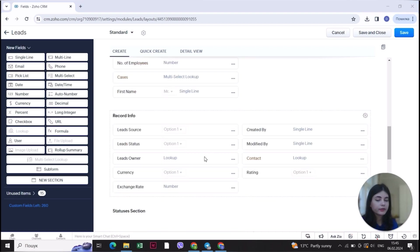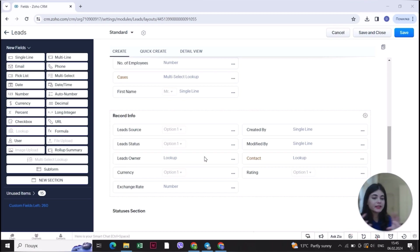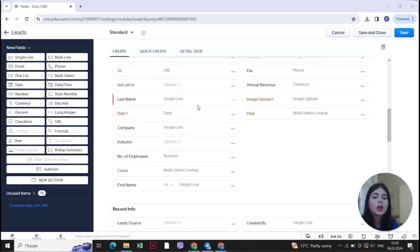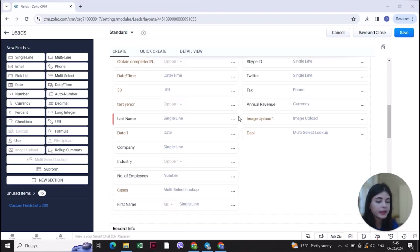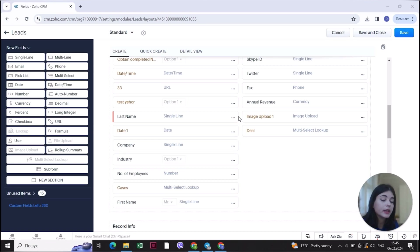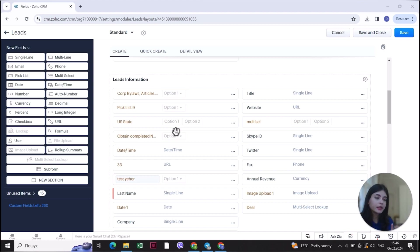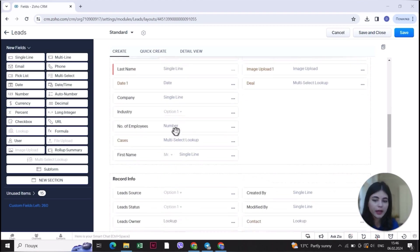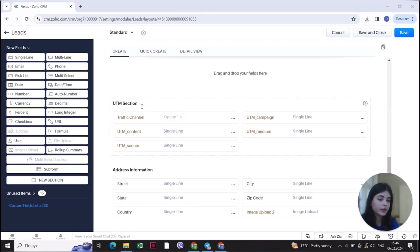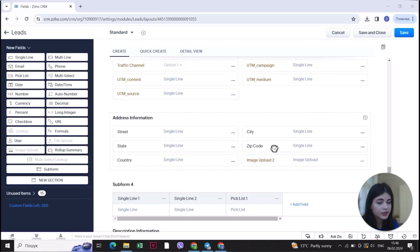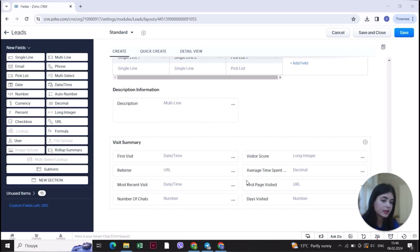After gathering all of the information about the record, I would also recommend getting all of the basic data — for example, the first name, last name — and also specifying the company data. Make a specific section for fields that include the website, company, industry, maybe annual revenue, or other fields you may need about the company. I would also highly recommend specifying additional fields by the functions they are used for. For example, we have a UTM section where all the UTMs are, address information in its own section, descriptions, and visit summary from Sales IQ.